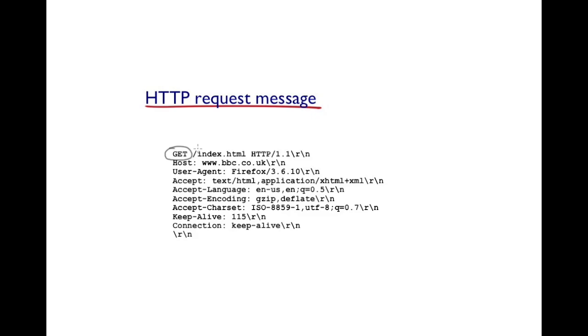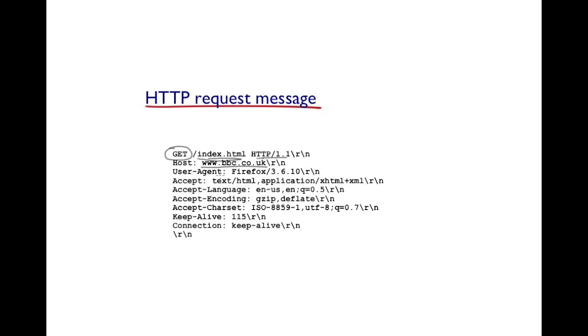This is followed by the path leading up to the requested object which is index.html and the version of HTTP that the browser is running is 1.1. Next line identifies the web server on which the resource is located. Note you can have virtual hosting which allows different domains to be hosted by a web server. That's why this header comes in handy.